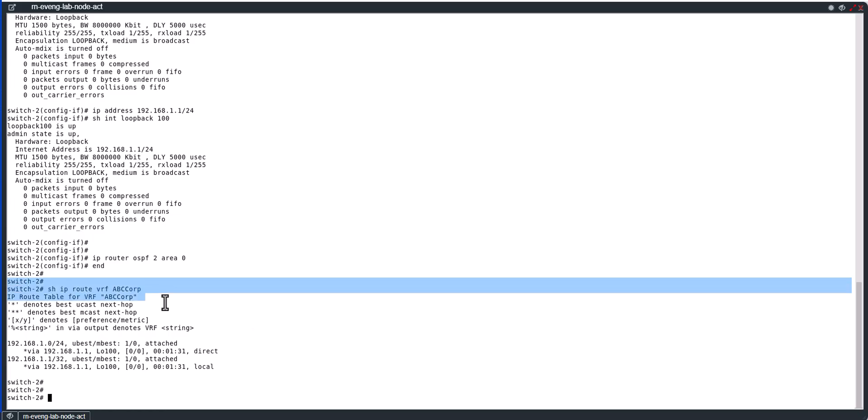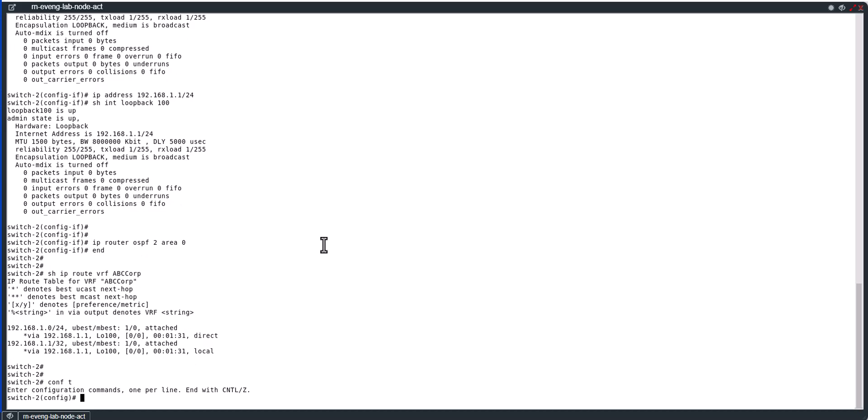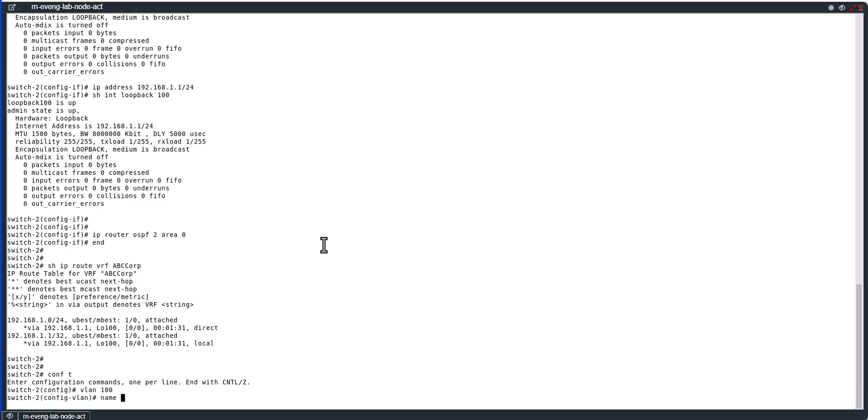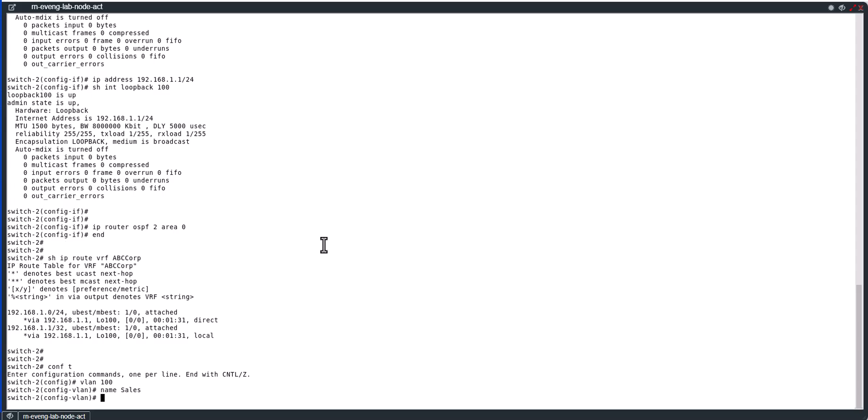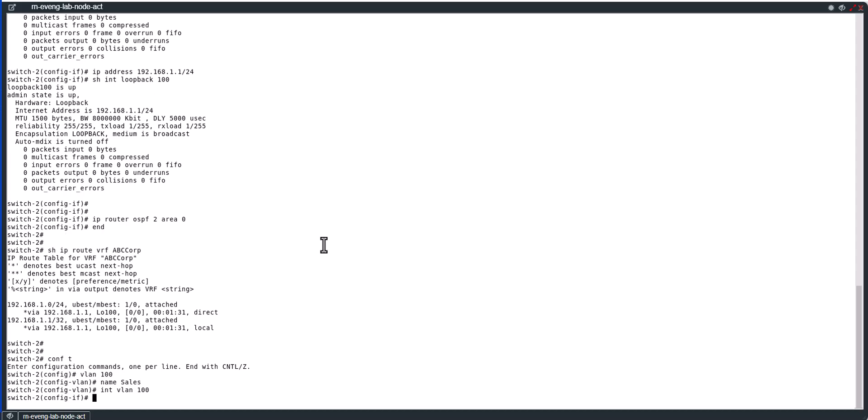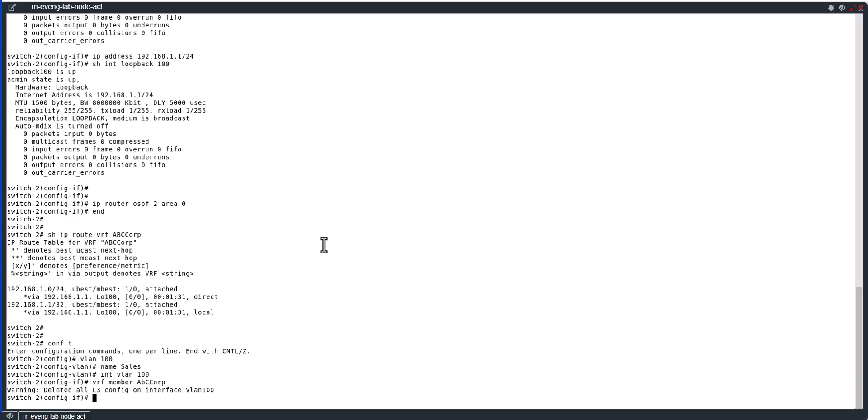Conf t, vlan 100, name sales. Int vlan 100. And we are going to put this into the VRF. VRF member ABC_CORP.